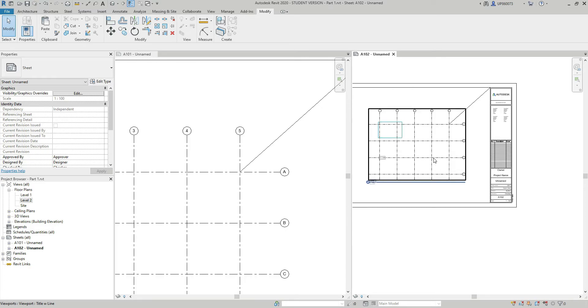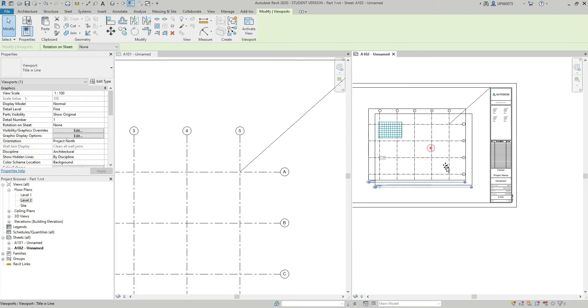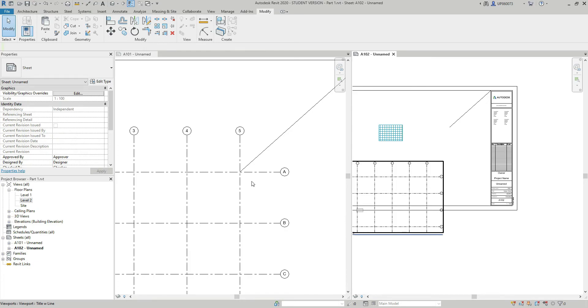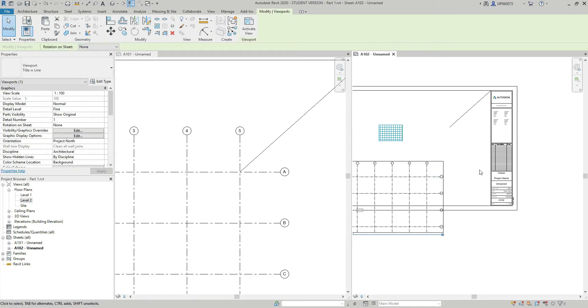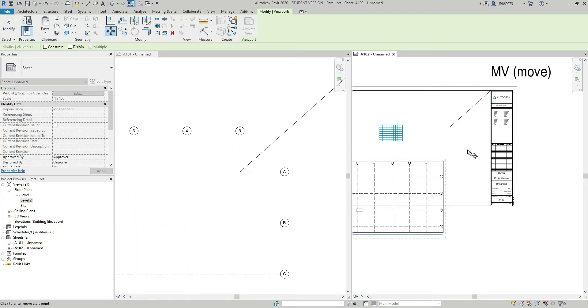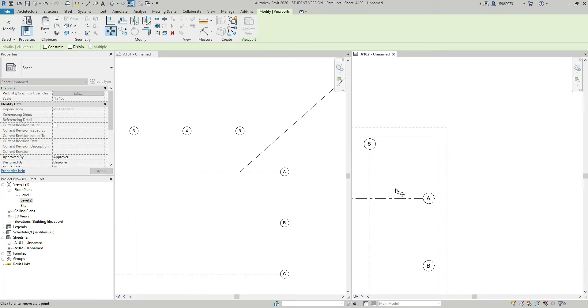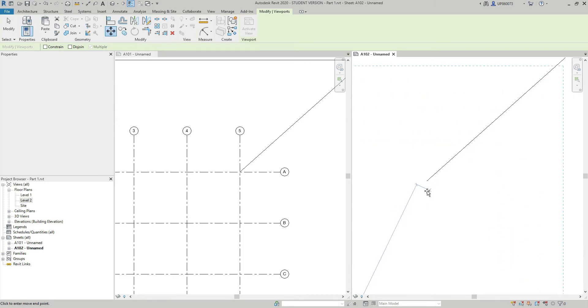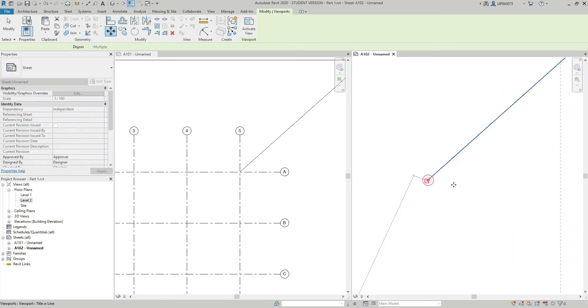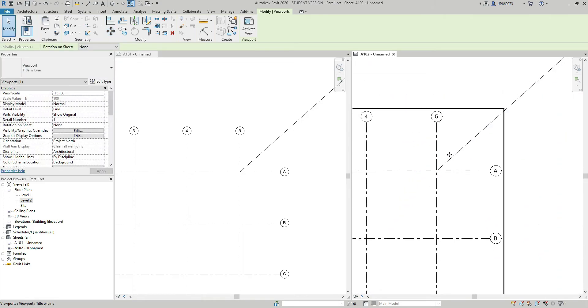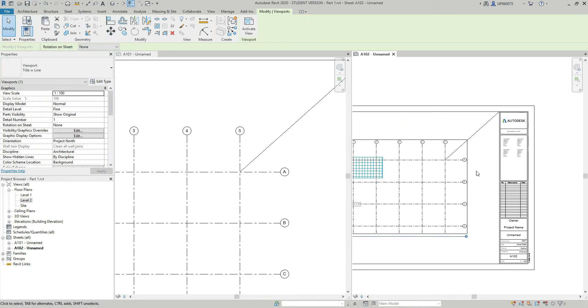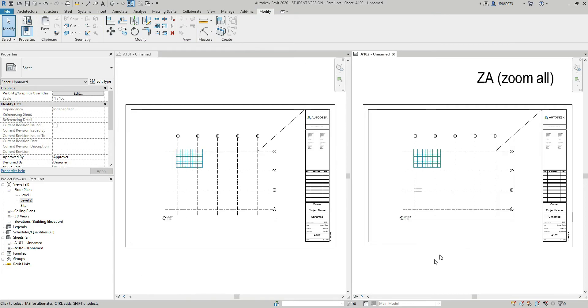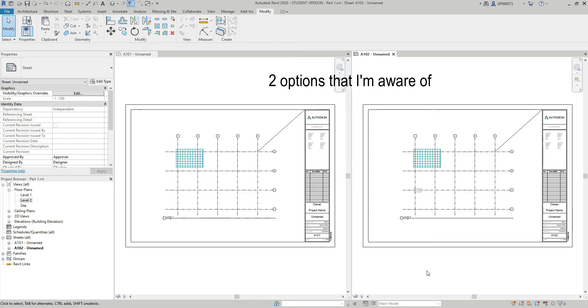And let's say this floor plan is not central. It does not line up with the floor plan on sheet A101. What I can do is I can select the floor plan, press MV to move, select the intersection of grids A5, and move it to the end of the detail line. Again, these are two options and which option to choose, it's up to you. Play around and see what's best for you.